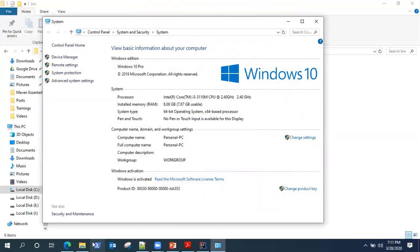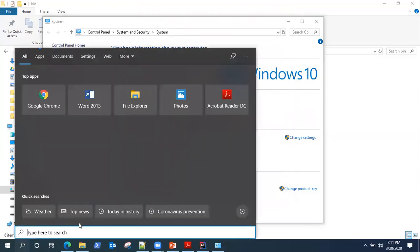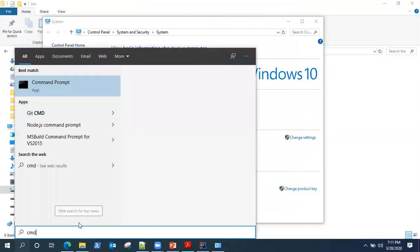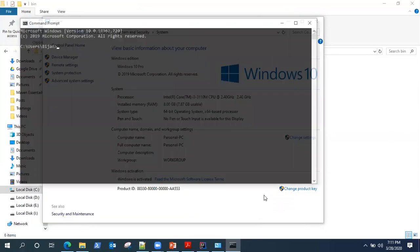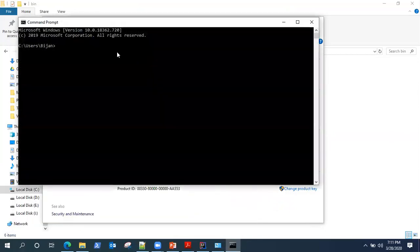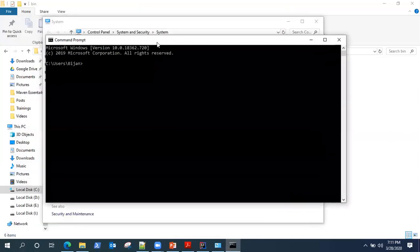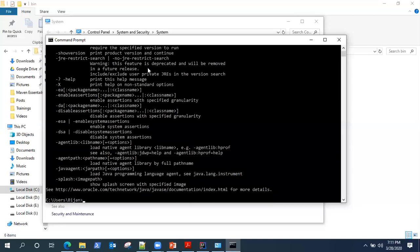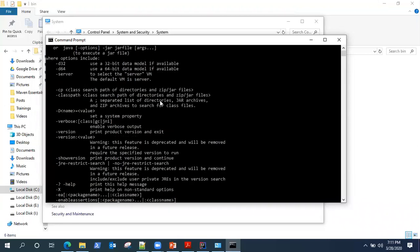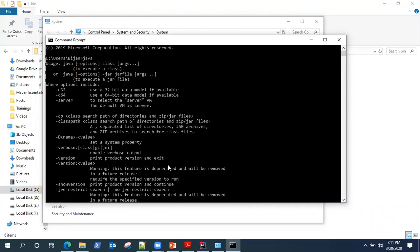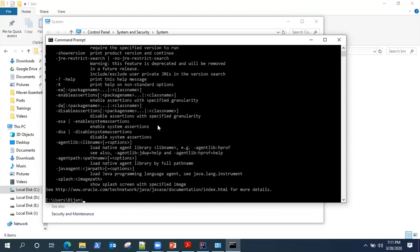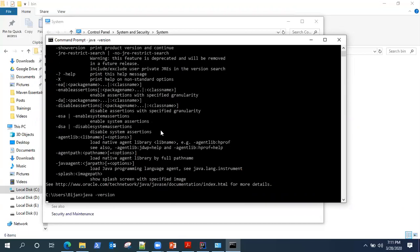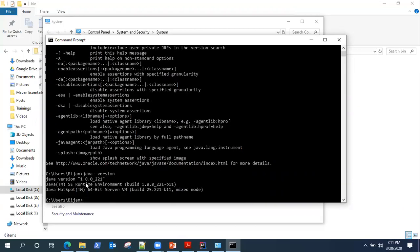Now to verify whether Maven and Java are installed and configured correctly in our machine, open a command prompt. Now check whether Java is installed or not by just typing Java and it will give you a list of commands. You can also check the Java version installed on your machine, and it's 1.8. So that's the JRE version.